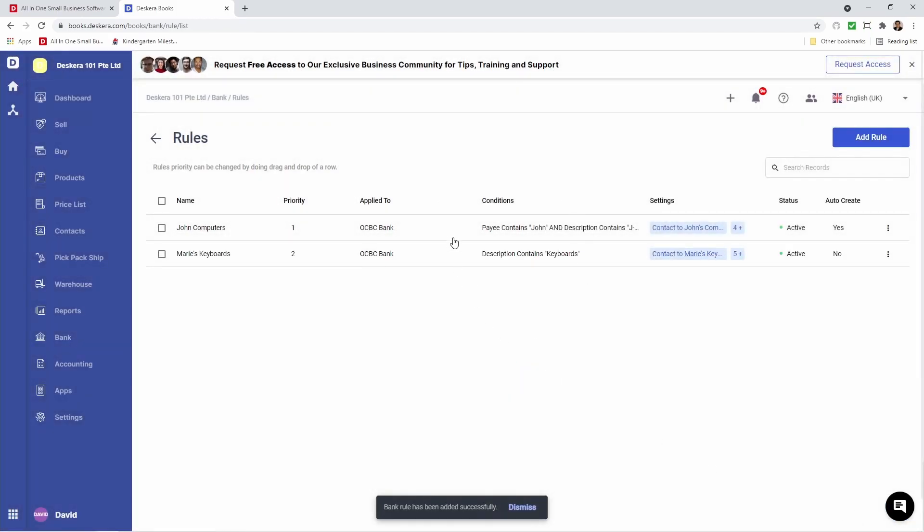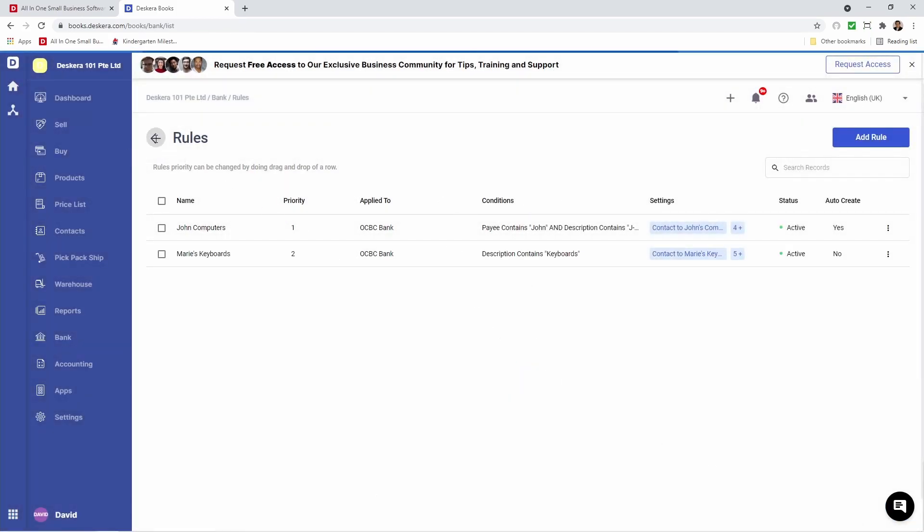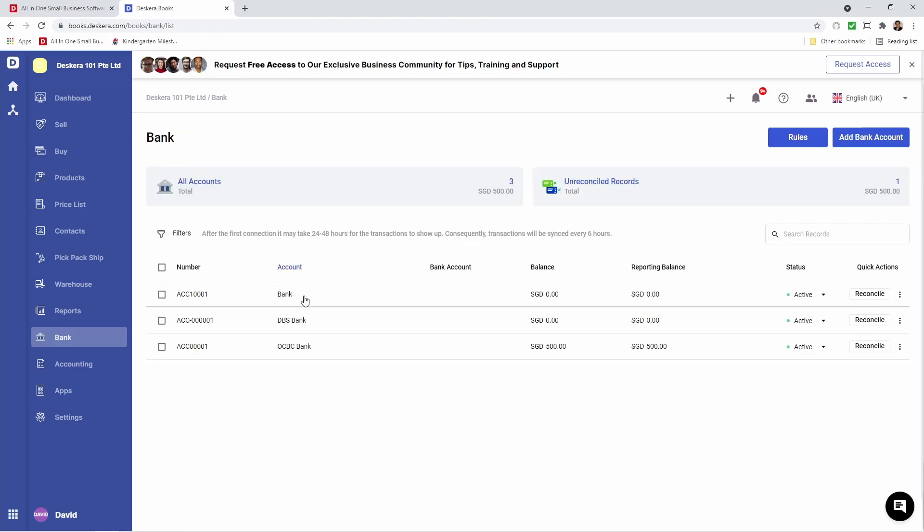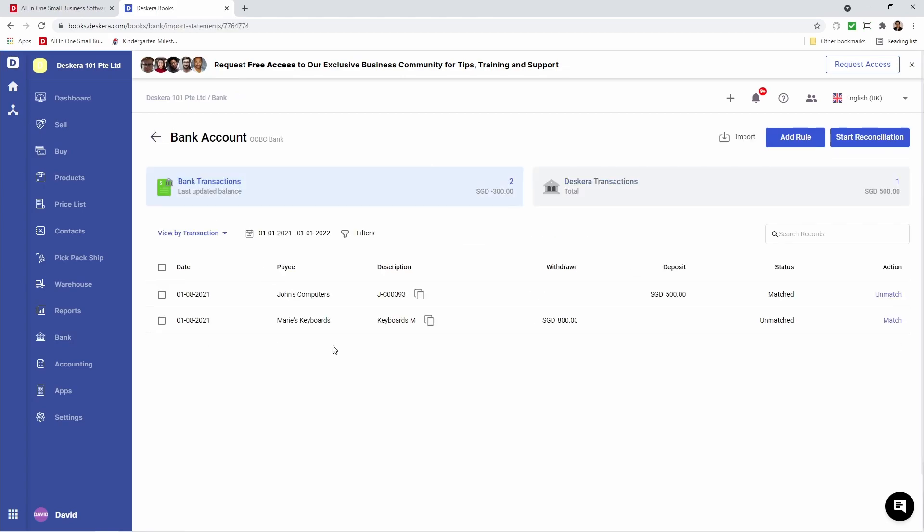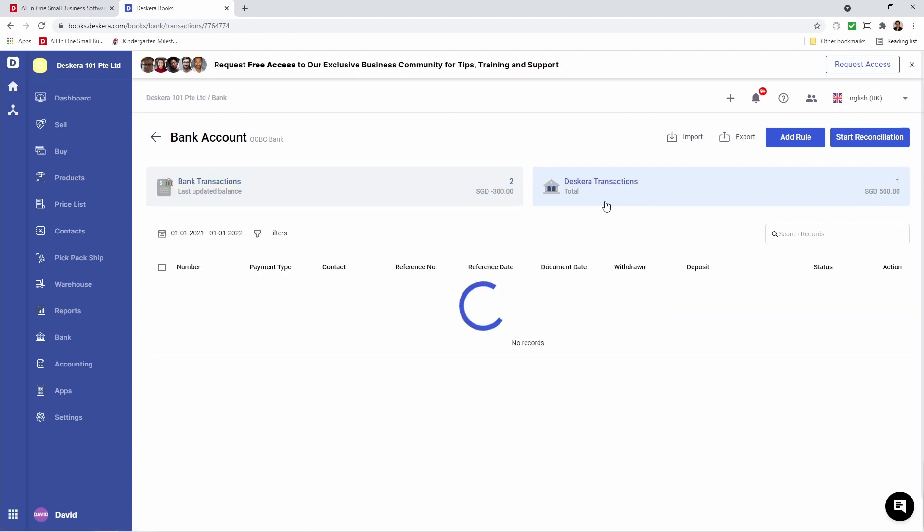Now both my rules have been created. Let's go back and click on the bank. Inside here we can see the two transactions that we imported. We can see John's computers, and it's already matched. The reason for this is that our rules said to auto create. You can see under Descara transactions that the direct deposit has already been created.